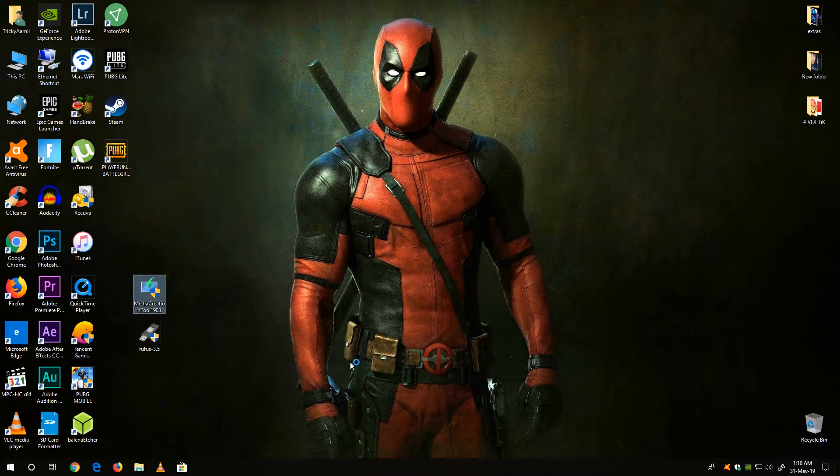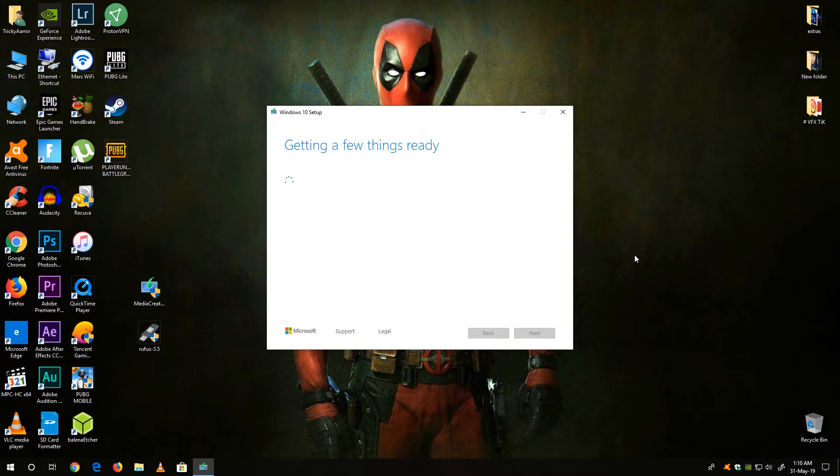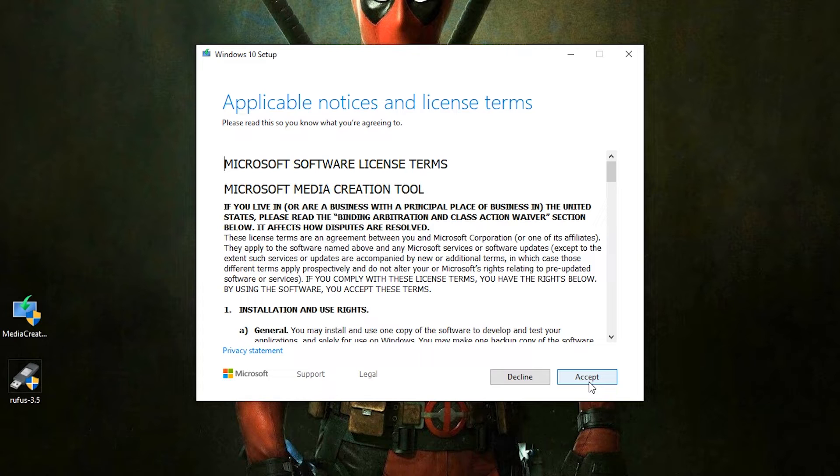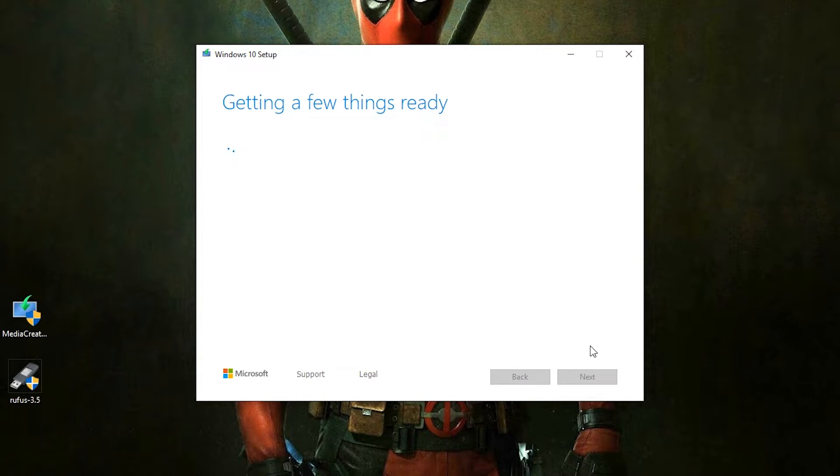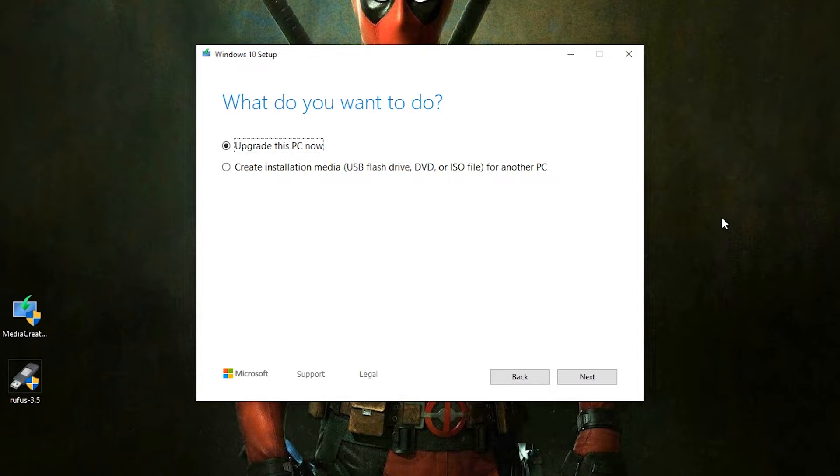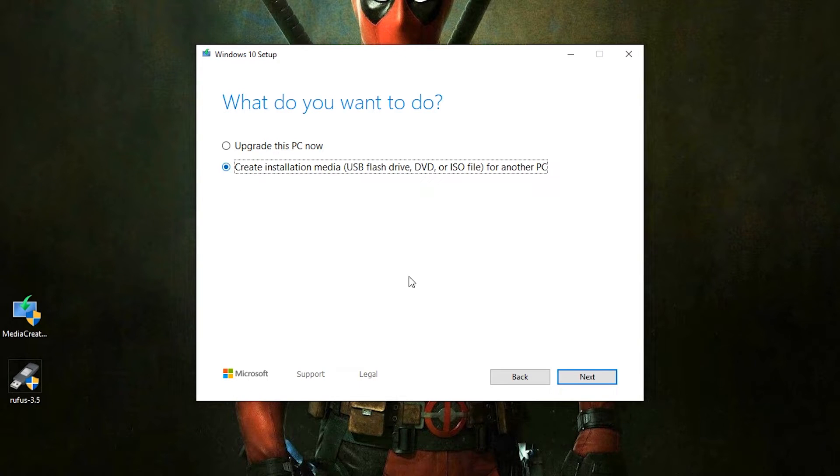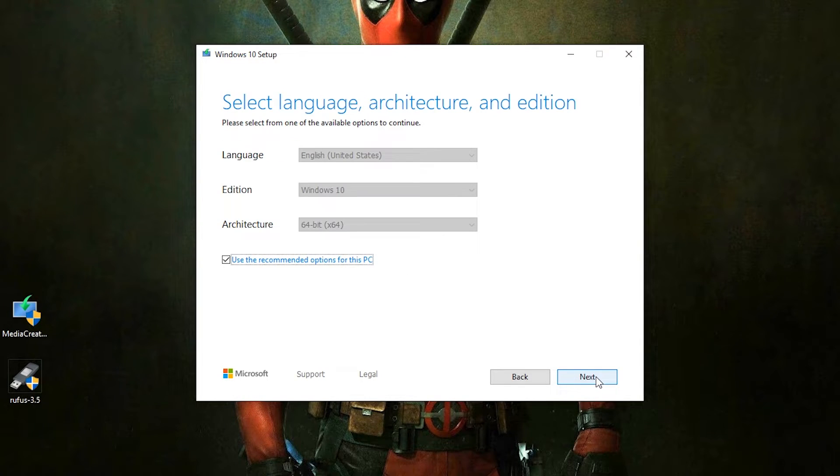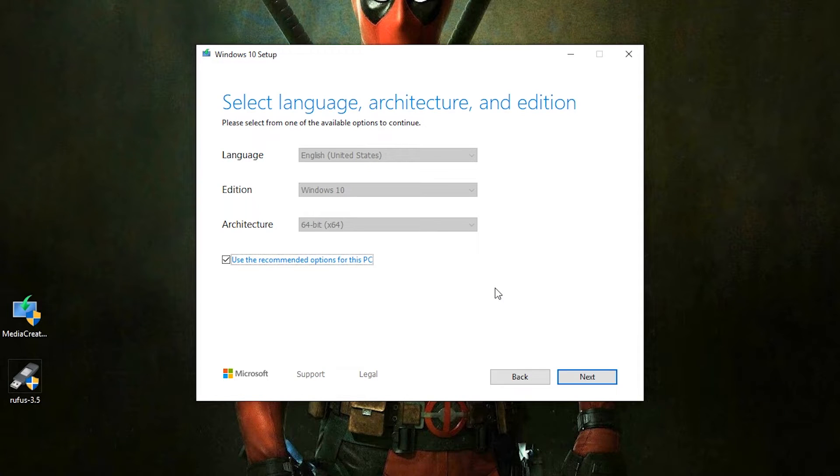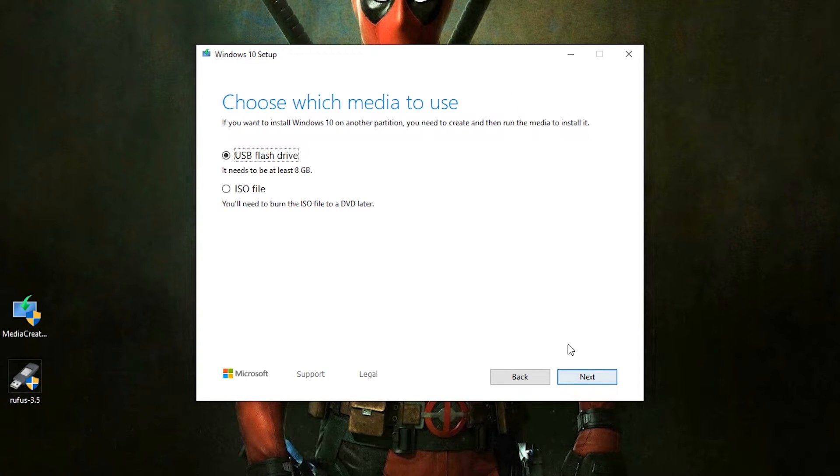Now run the Microsoft creation tool. Here you have to click on accept, now select the second option create installation media and hit next. Now here you can change your language, version and architecture. If you are happy with the recommended settings click next.